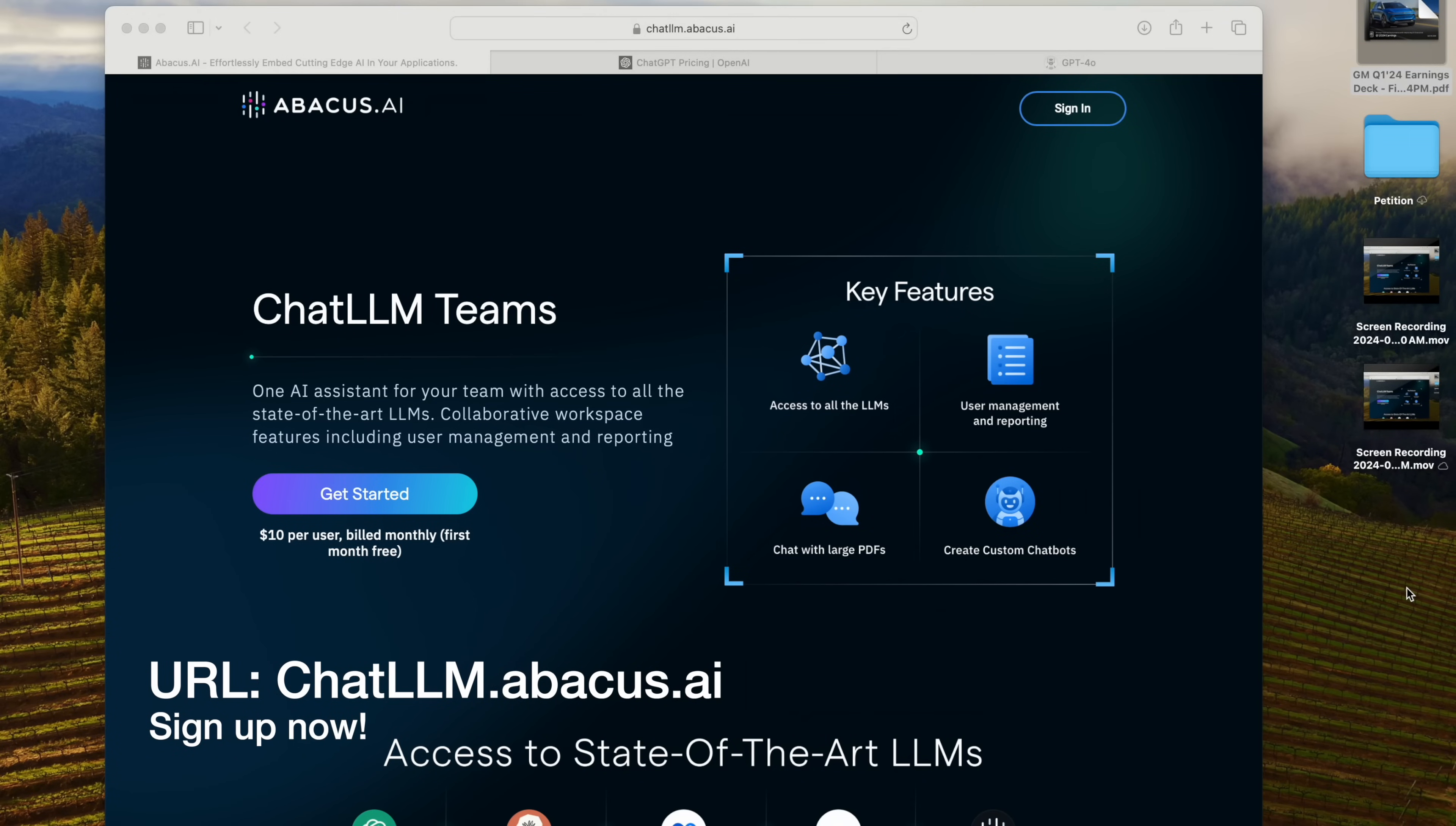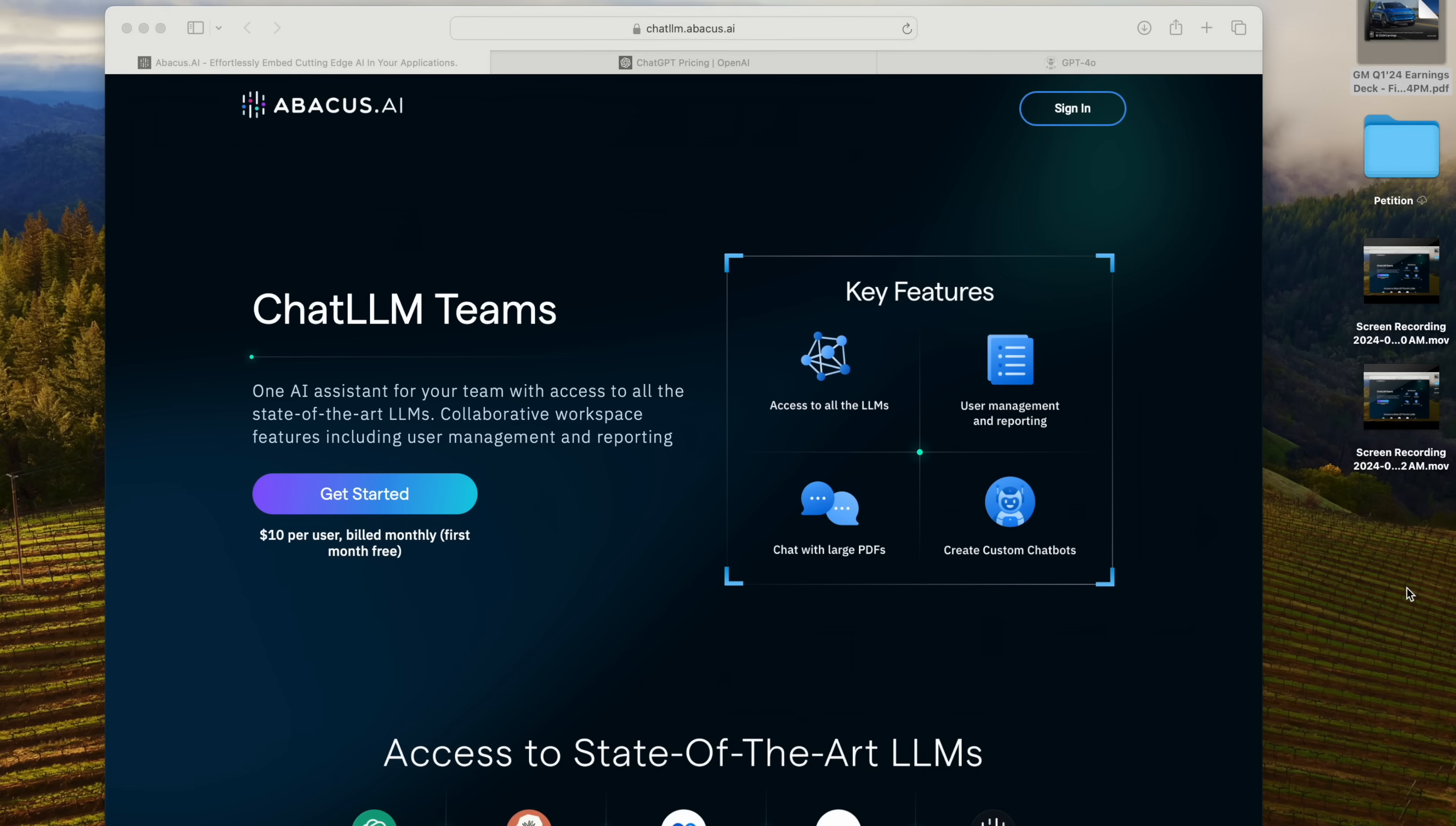It's crazy how fast AI is taking off these days. It seems like every week there's a new model like GPT-4o, Claude Opus, Llama 3, Gemini, Abacus Smaug, or XAI Grok.